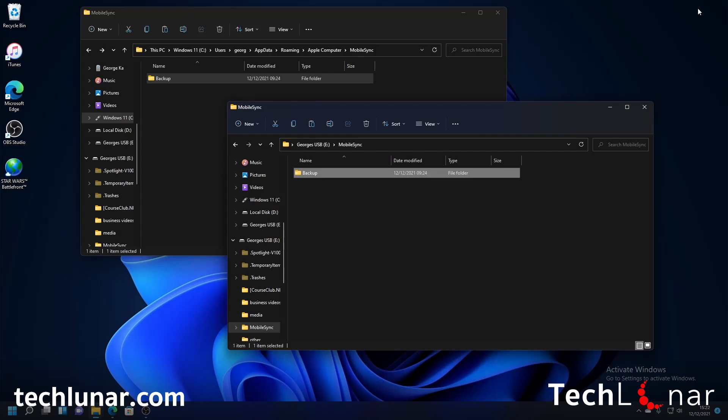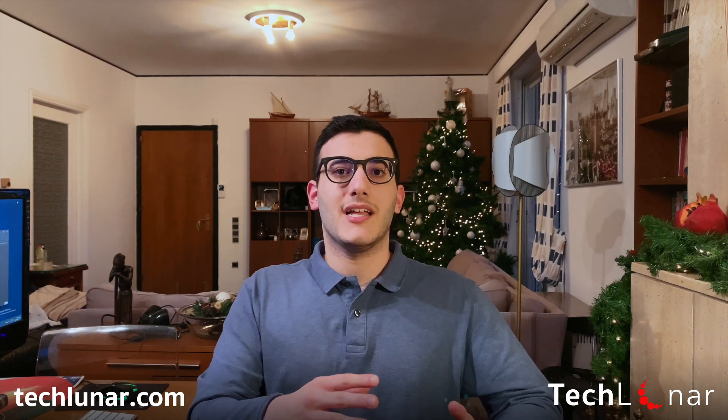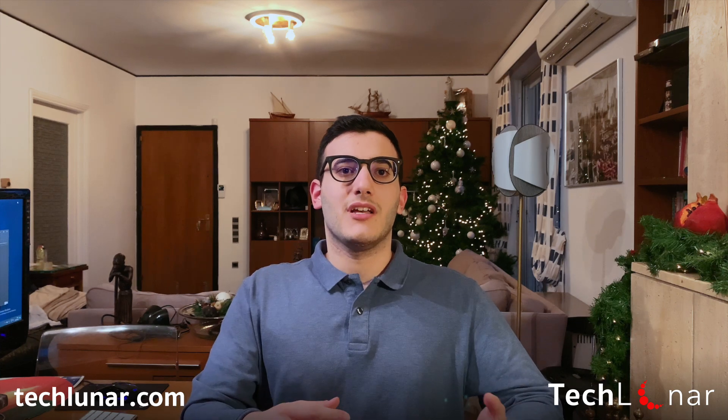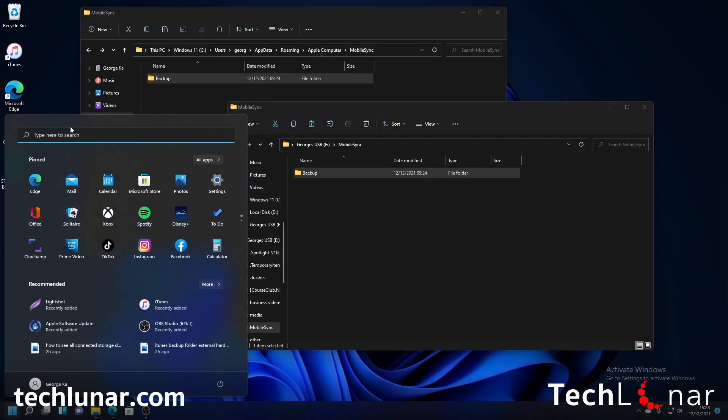All right so once the transfer is done then we're going to go ahead and link mobile sync from your computer to the mobile sync folder that we've just created on our external hard drive. So how it's going to work is that we're going to create a link from mobile sync to our external hard drive and when you do the backup iTunes is going to think that it's storing the data on your computer but in reality this is not what happens. When you do a backup from iTunes it will automatically be stored on your external hard drive so this is exactly what we're going to do right now.